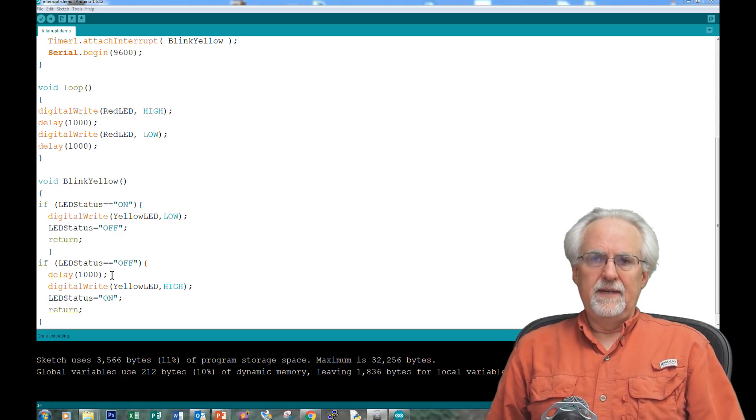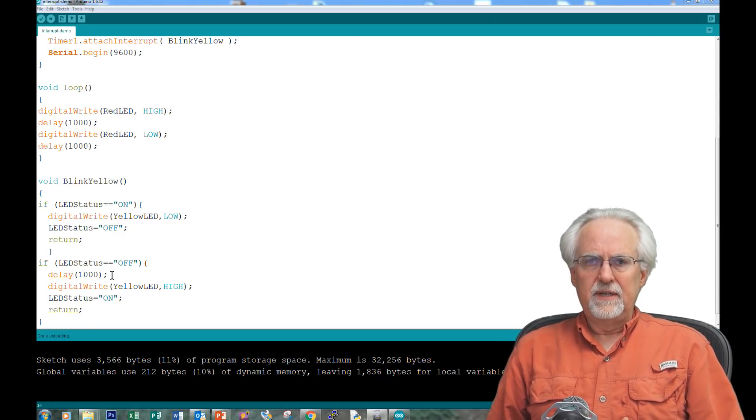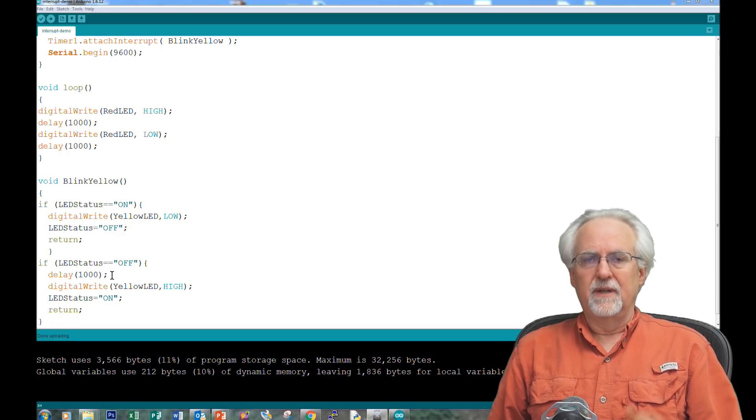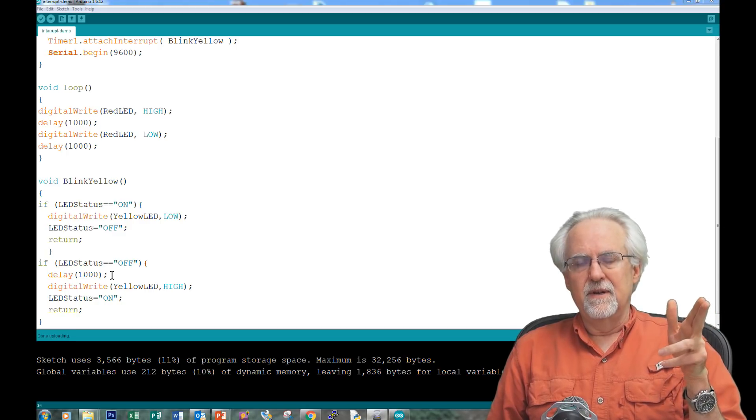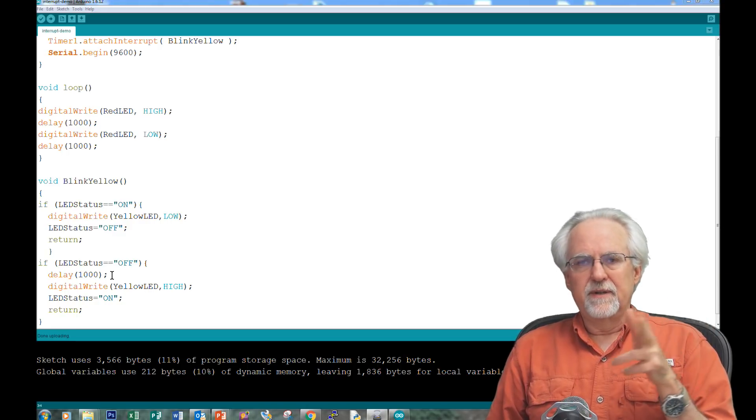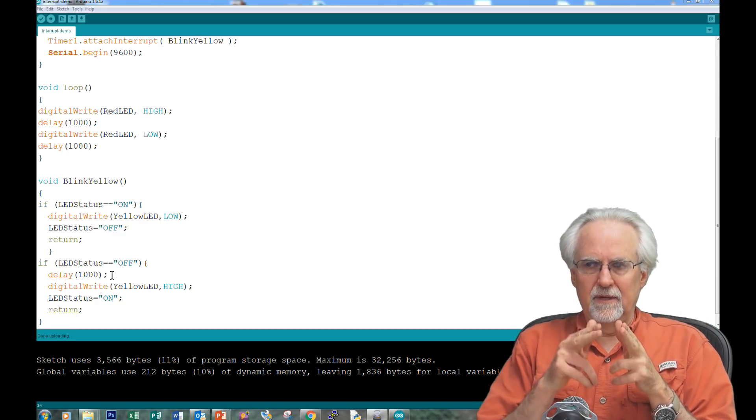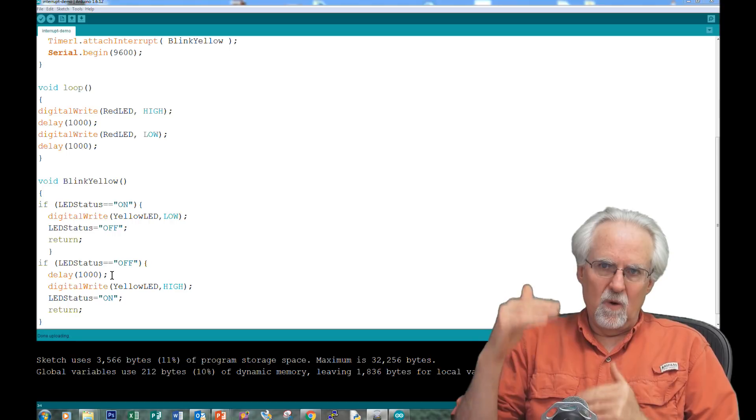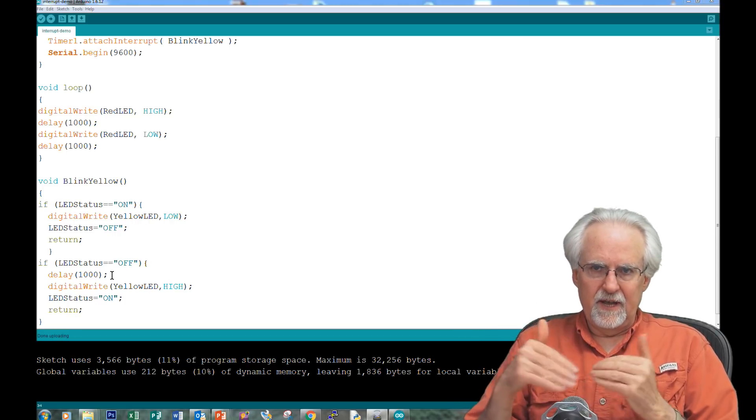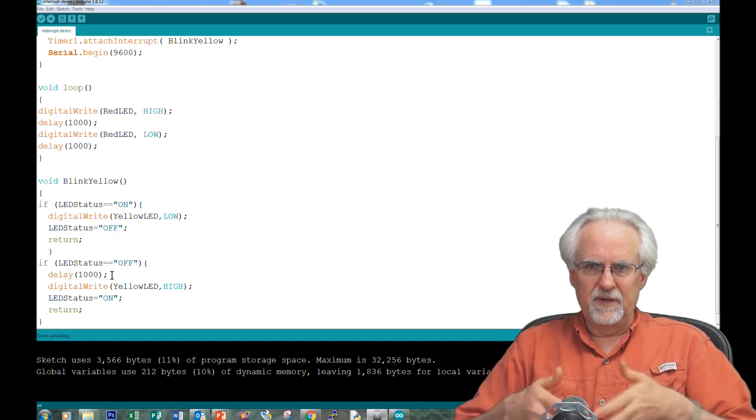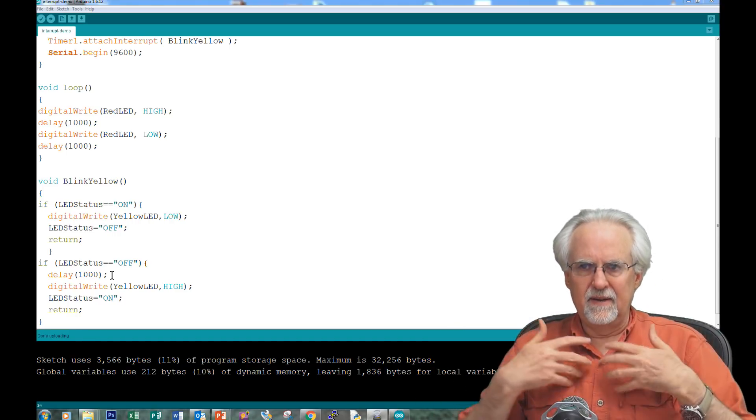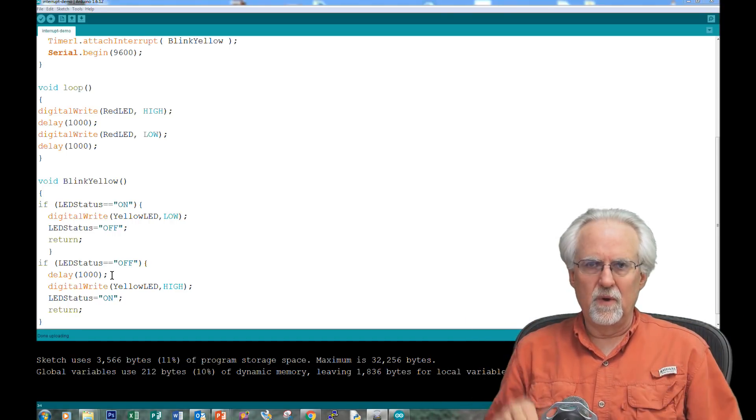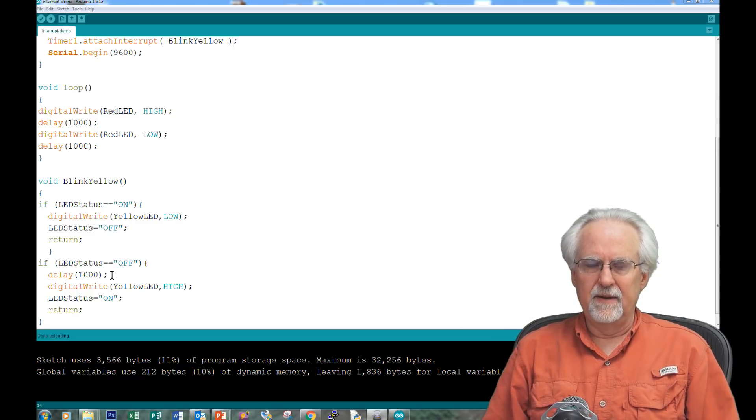And then finally, certainly don't do something like ask the user for input like a serial while serial dot available equal equal zero wait for data prompt, getting data from the user. No, you don't want to do that down here.